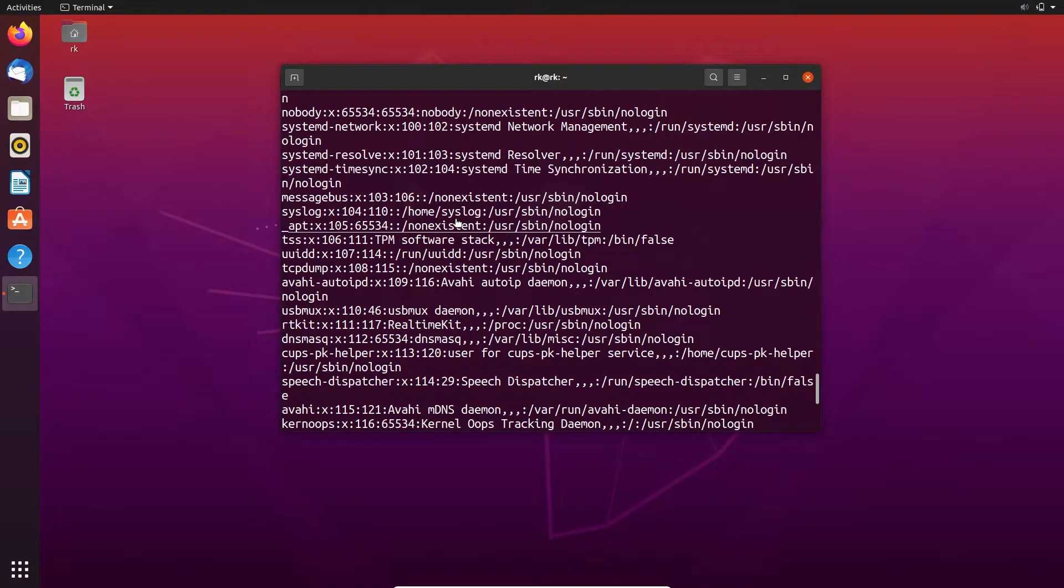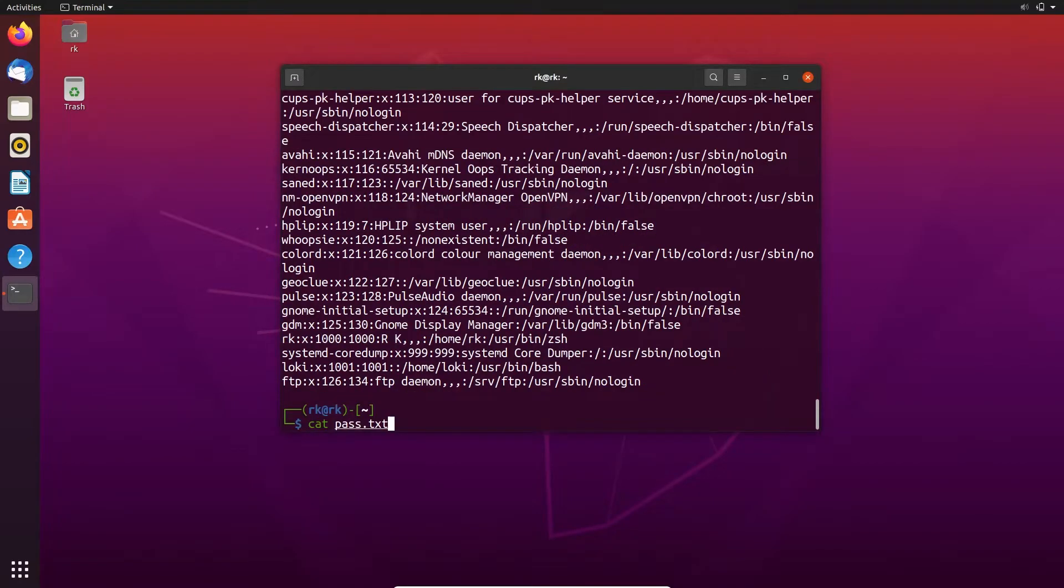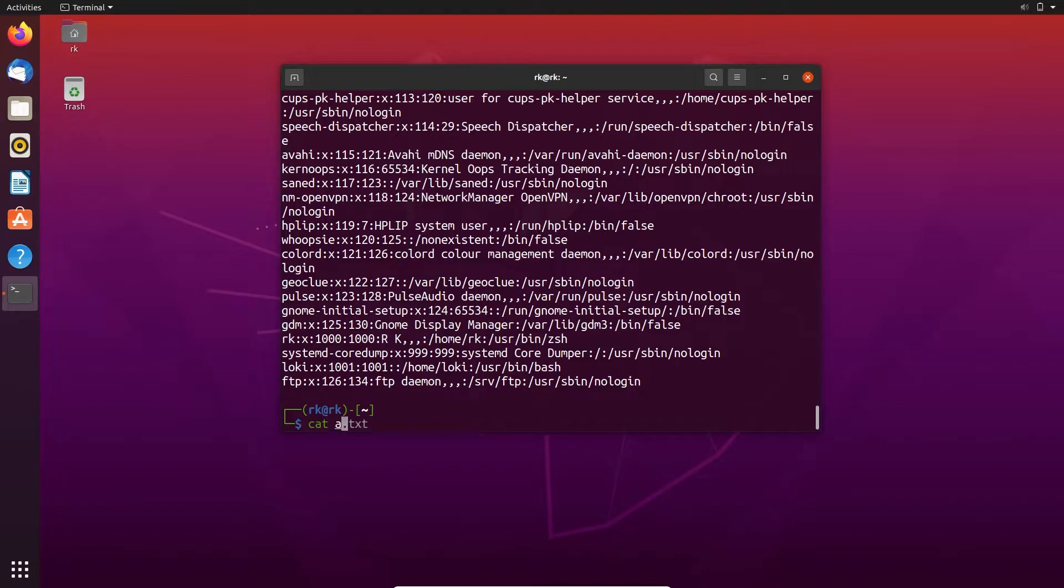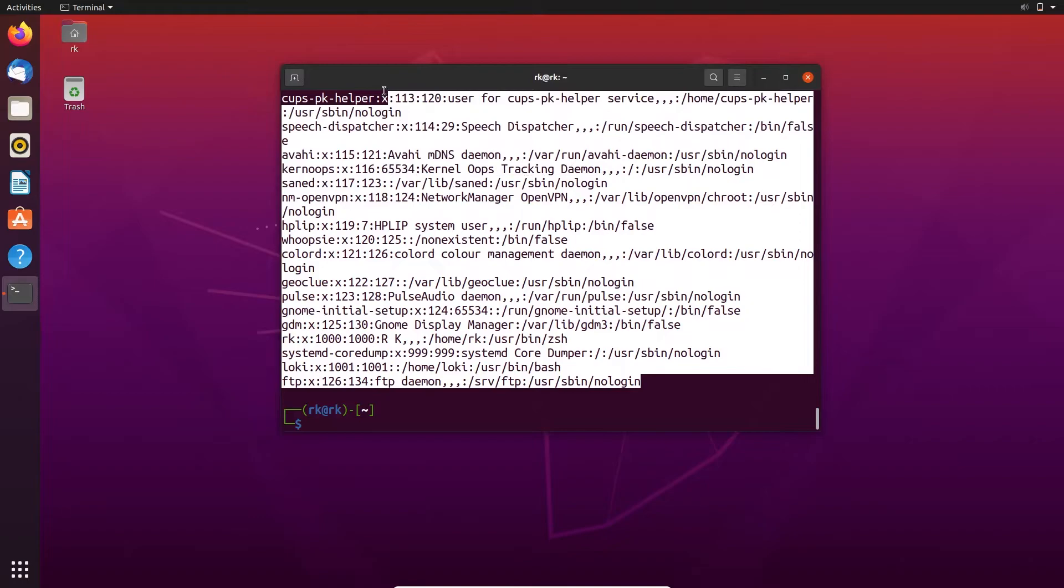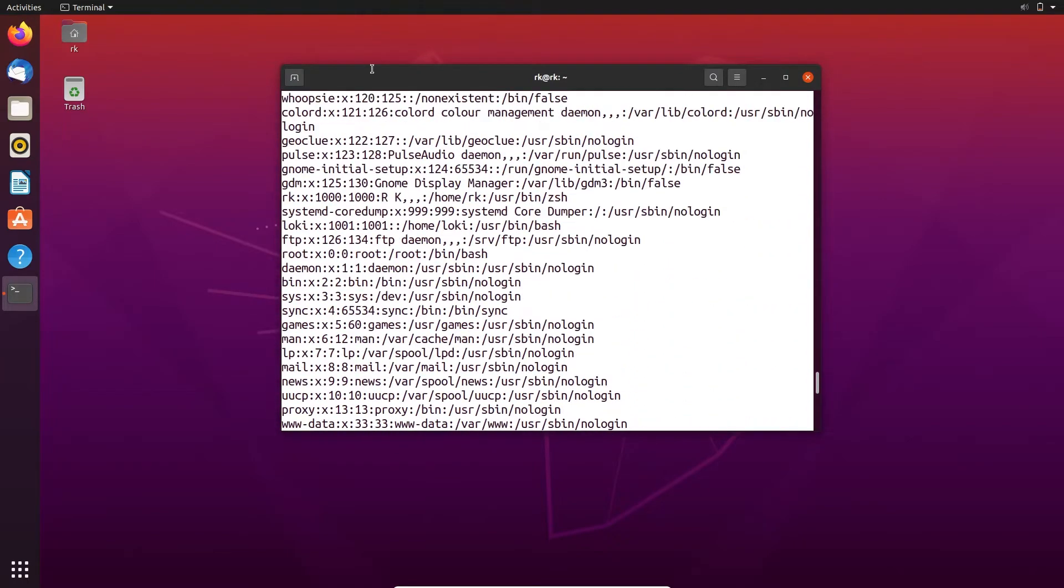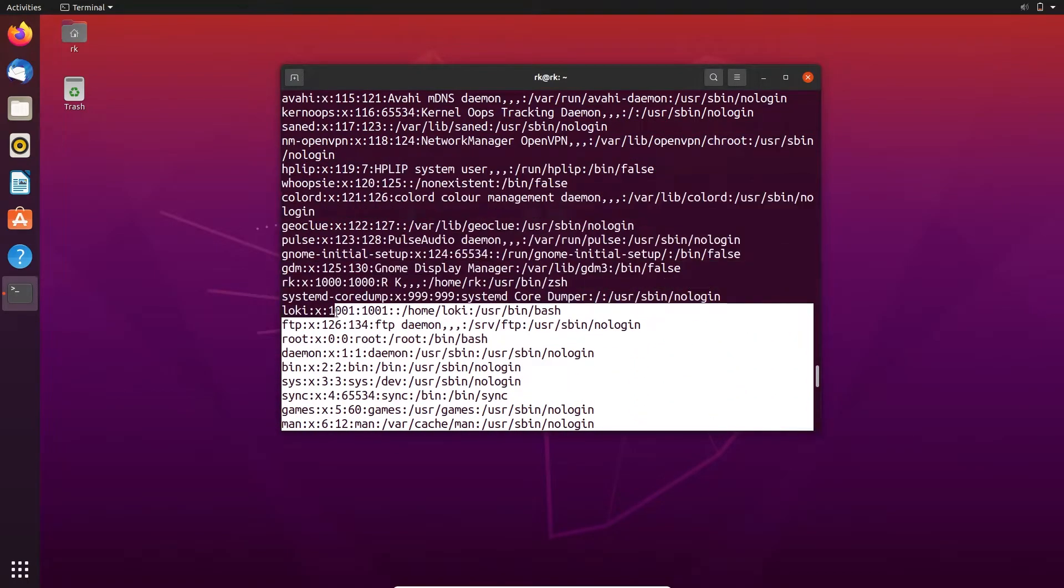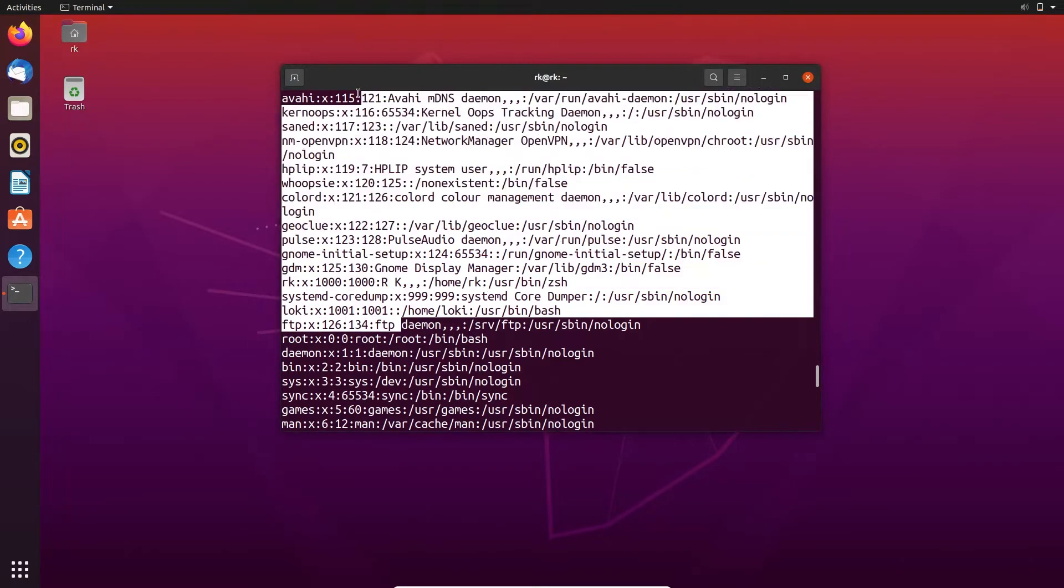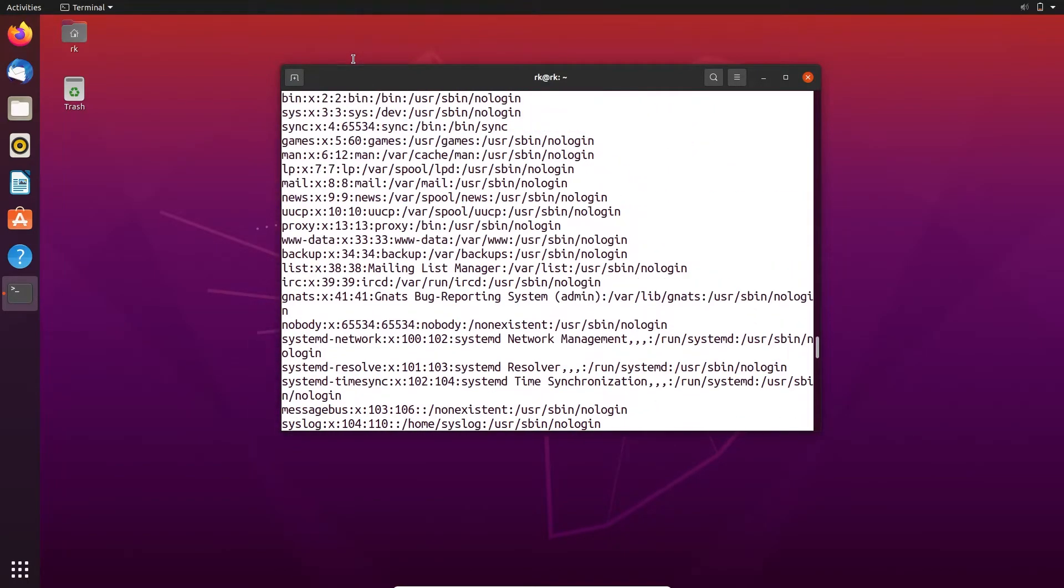And instead of saving the output to one file we can save it to multiple files like ab.txt cd.txt. Let's display both ab.txt and cd.txt. Here you can see that this is the content in cd.txt and this is the content in ab.txt.